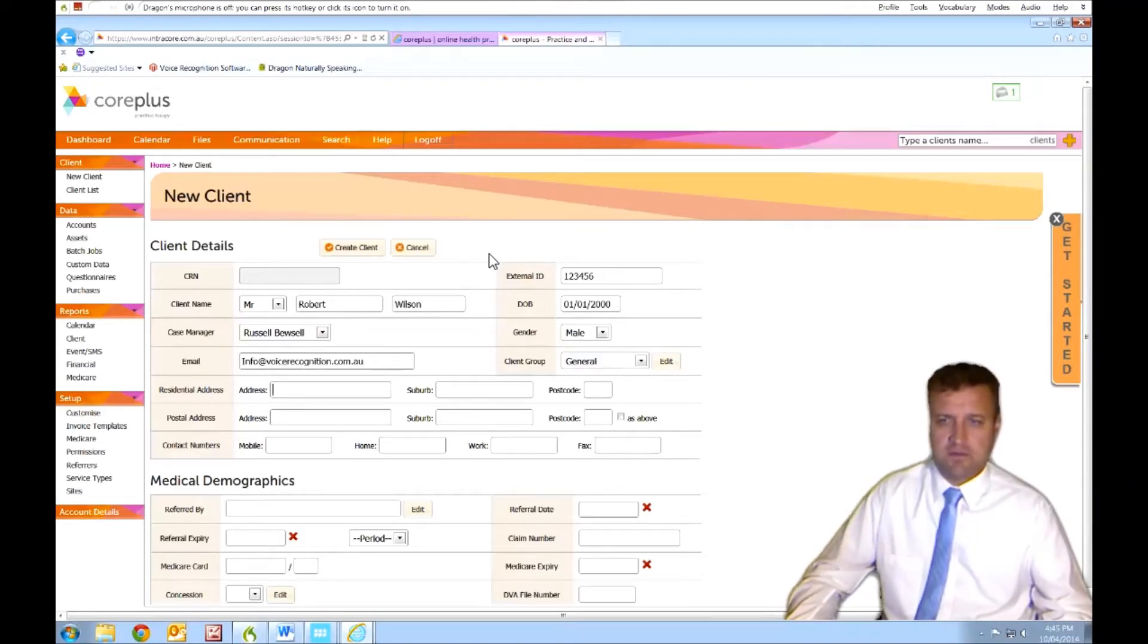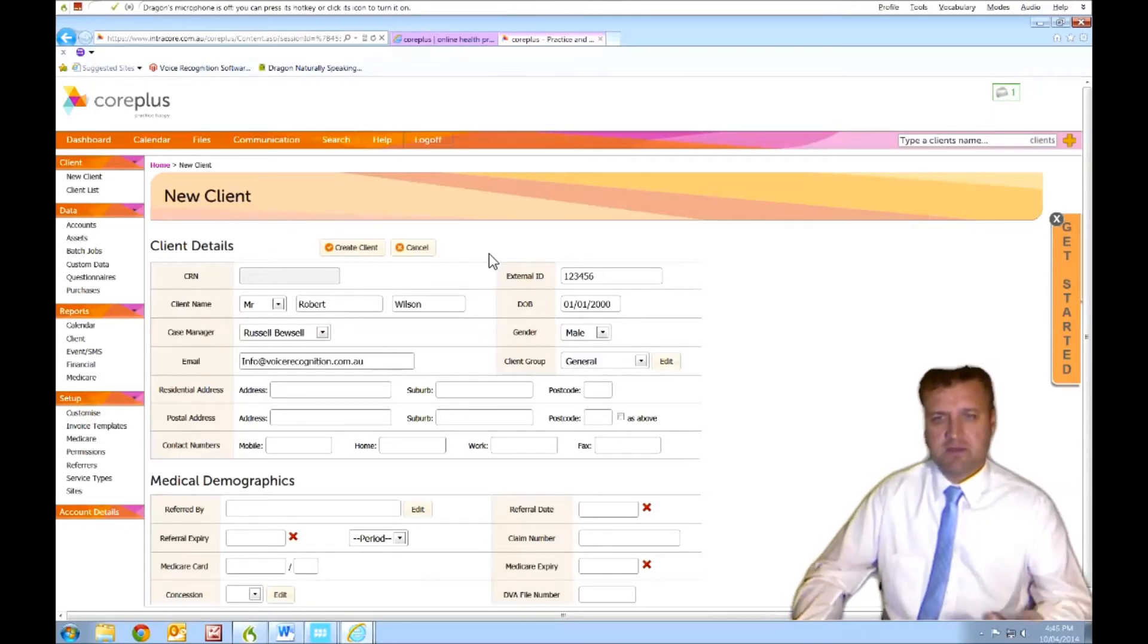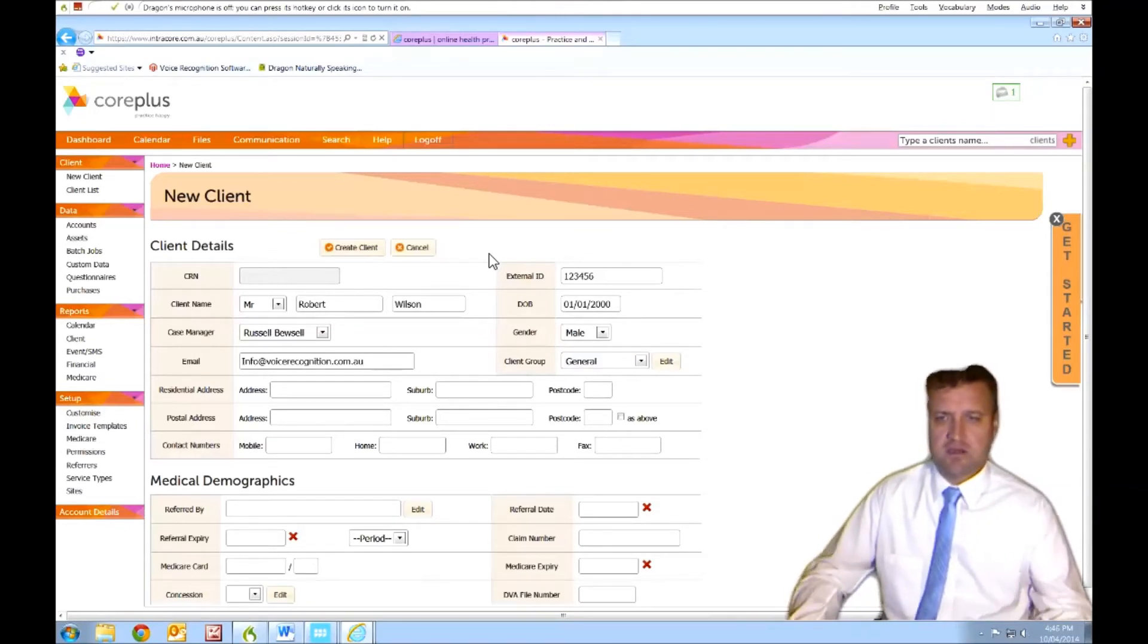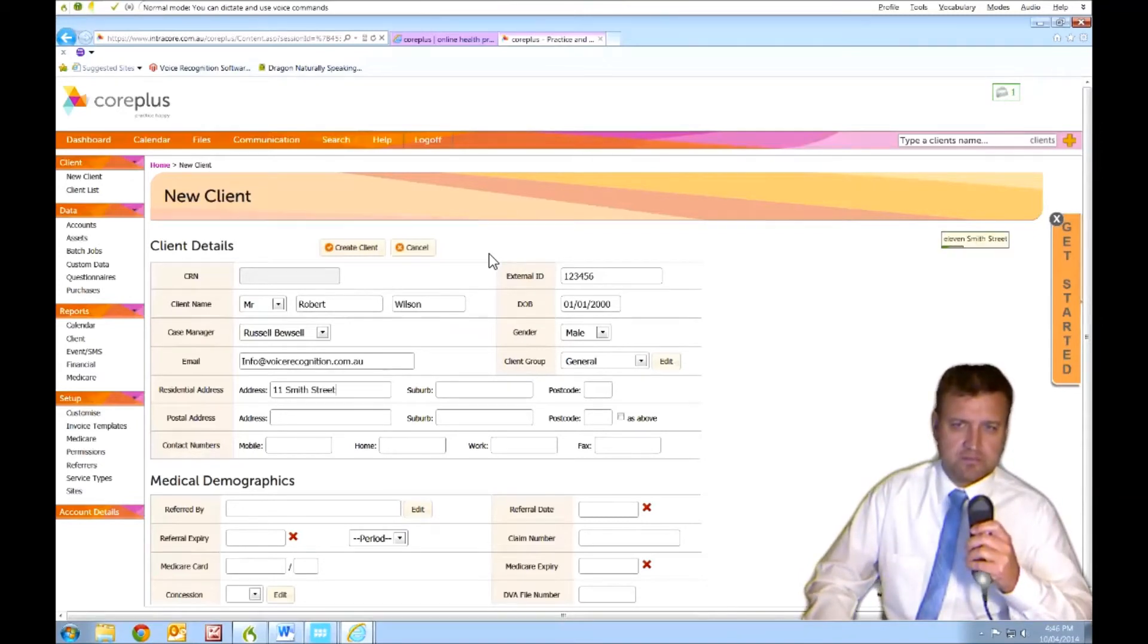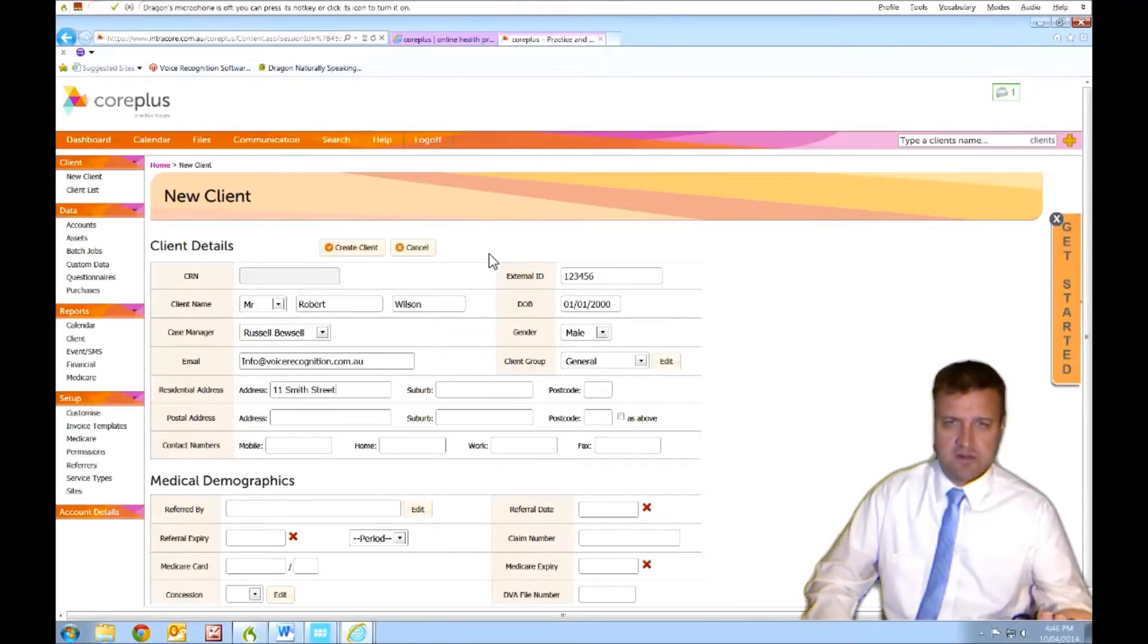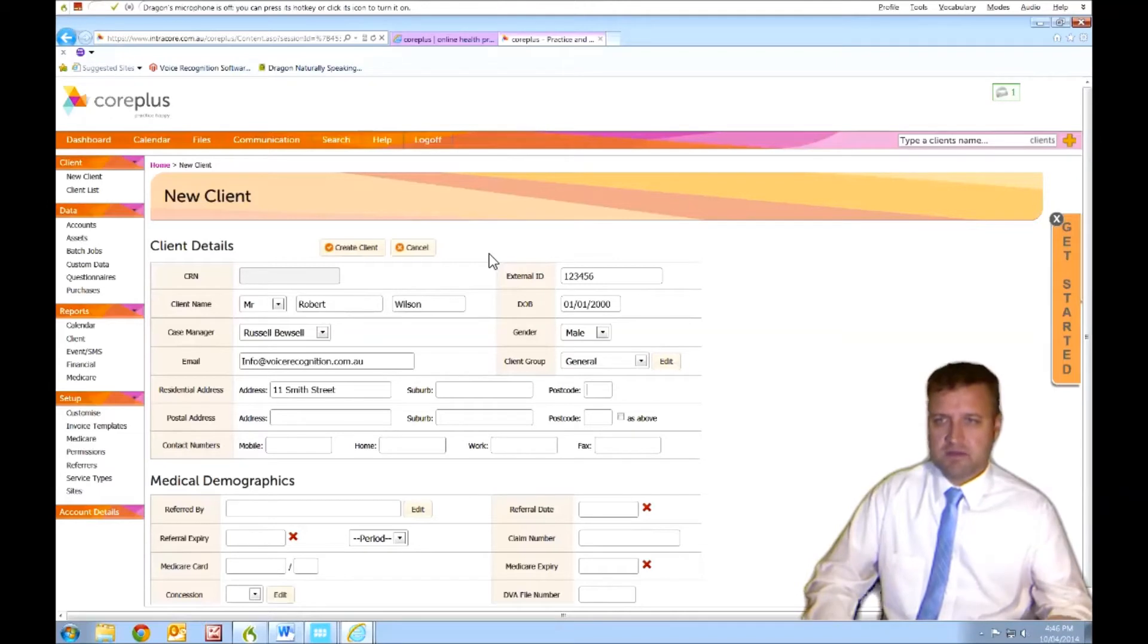Client group. You get the idea. I'm able to tap across. I'm able to dictate. 11 Smith Street. Okay. So this works pretty well. Let's try something else out.